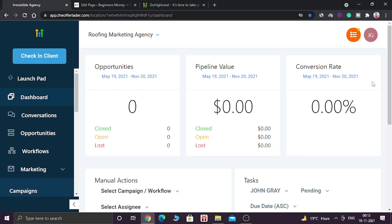Hello guys, how are you doing today? I hope you are all doing well. In today's video, I am going to show you how you can add a GoHighLevel form inside your WordPress website.